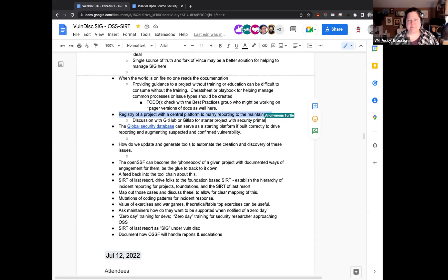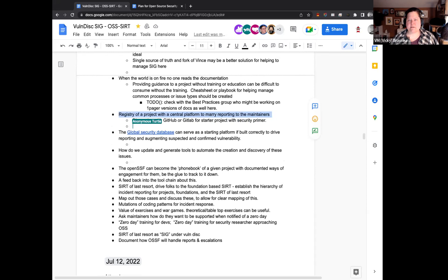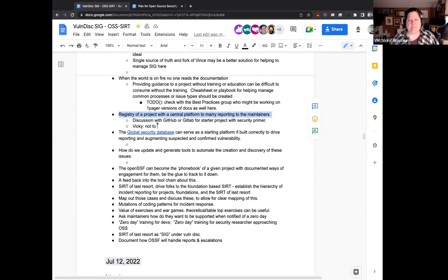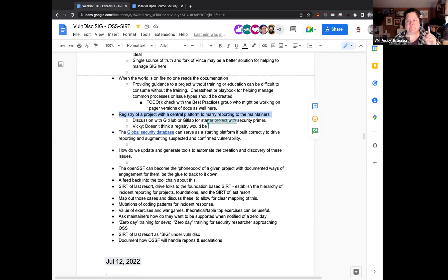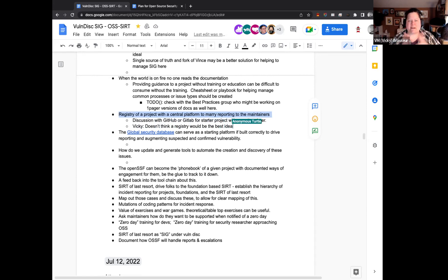This might actually be an interesting discussion that we may even have with GitHub and GitLab to see if there's somewhat of a proposed best practice or proposed starter project template that offers also a security.md file or something to report into. Vicky, you had an opinion. Not so thrilled about the idea of the registry. To me, that implies just a collection of names from all over the place, and it just screams privacy and GDPR problems.